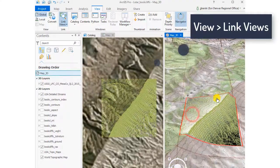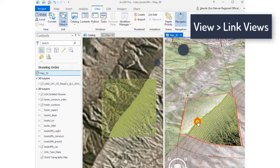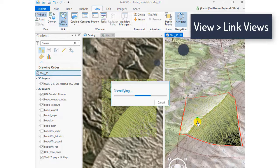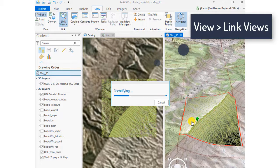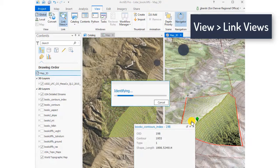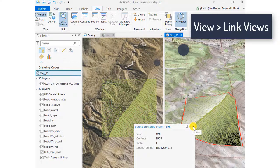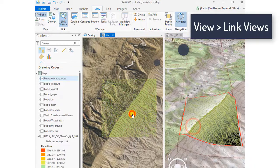On the right we've got the 3D scene, on the left we've got the 2D scene and as you can see they're synced together. Very easy to do with ArcGIS Pro.